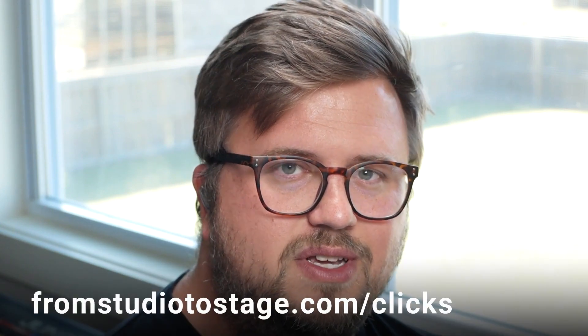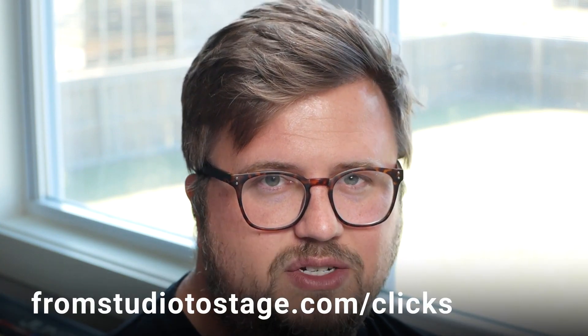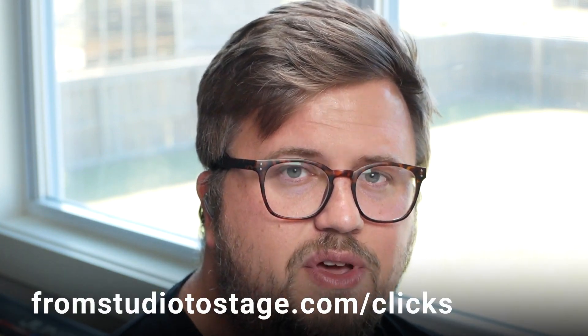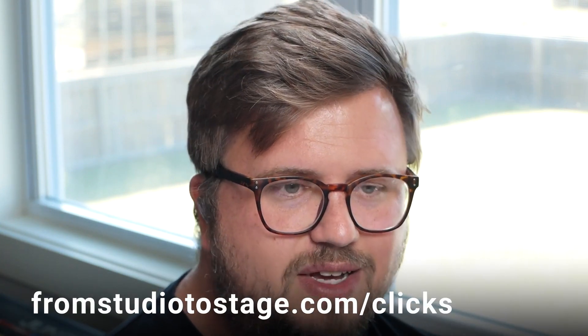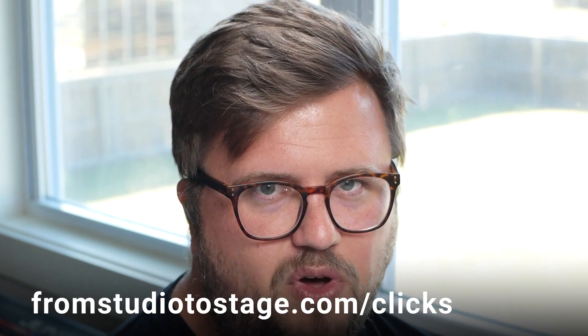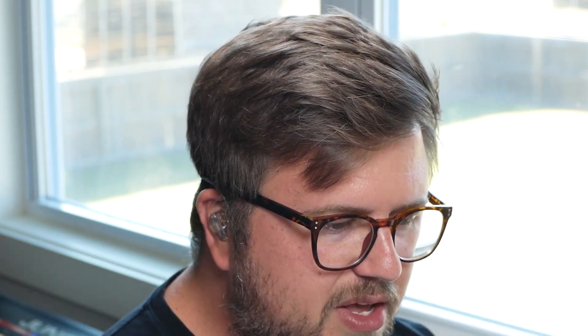But you can use free click tracks available. If you head to fromstudiotostage.com/clicks, you can download the free click tracks that I have available on my site. You want to load them into your Ableton live session. You want your clicks to be in time with your tracks, perfectly warped, everything working together. And then we've got our stems loaded into our Ableton live set.